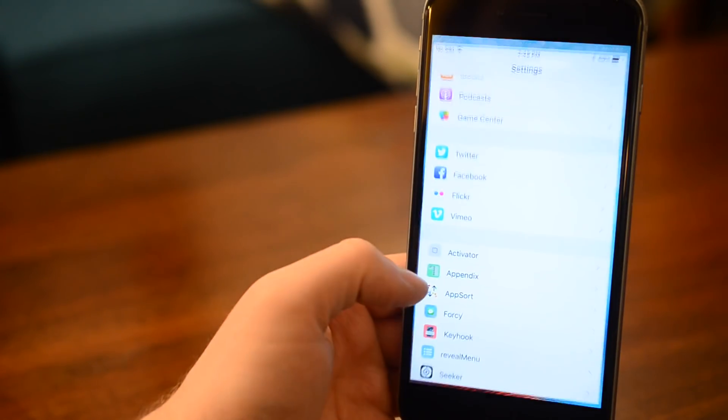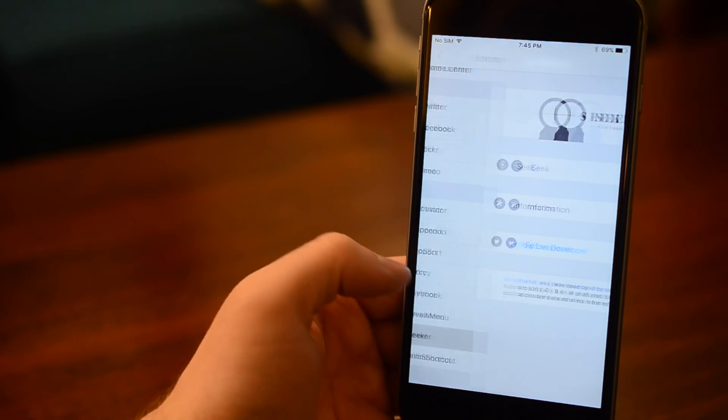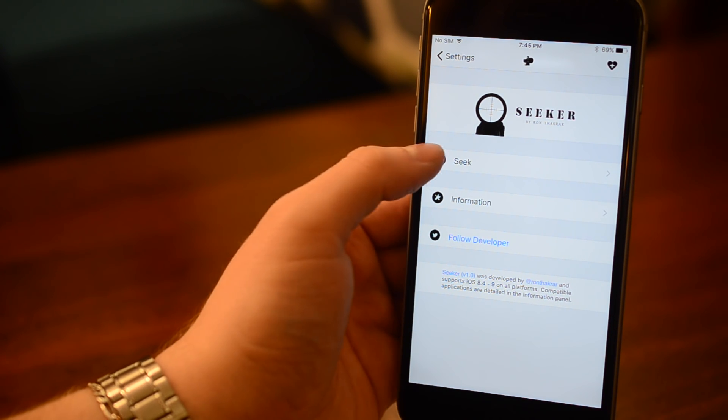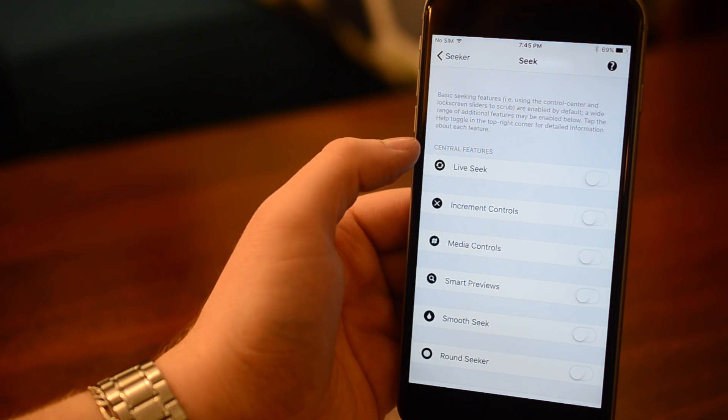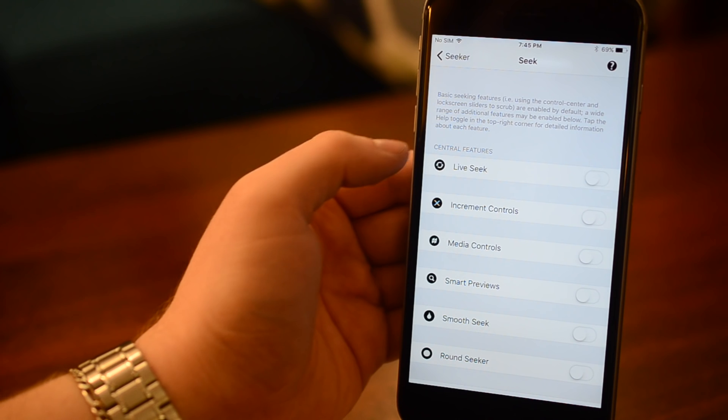Once you install Seeker, it'll give you a little pop-up window letting you know to check out settings to configure Seeker to your likings. Now there are a ton of different features here, so we're going to touch on them all briefly.